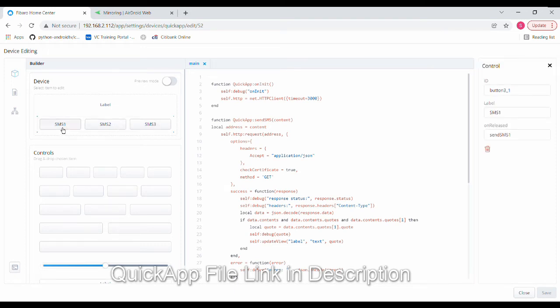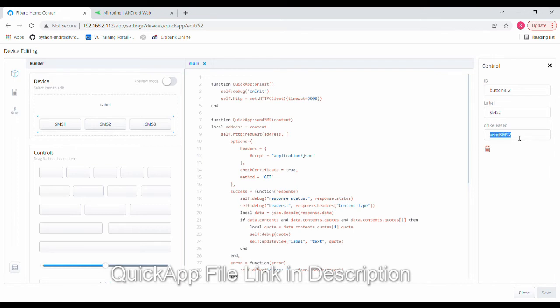For sending SMS number one, I have this function name. For SMS2, send SMS2 function. For SMS3, I have send SMS3 function. The quick app itself is very simple. These are all the background codes that are required for the function quick app to function.